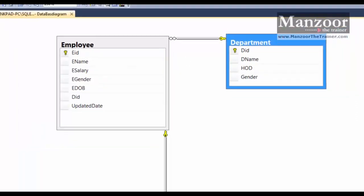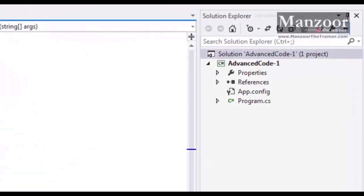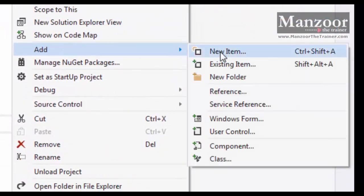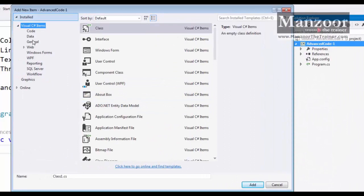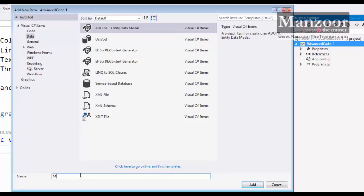A new console app has been started to understand the advanced concepts. We are going to explore the Entity Data Model with the latest version of Entity Framework. Right-clicking on the project and selecting Add New Item, then selecting Data and ADO.NET Entity Data Model, naming it MyOrgModel.